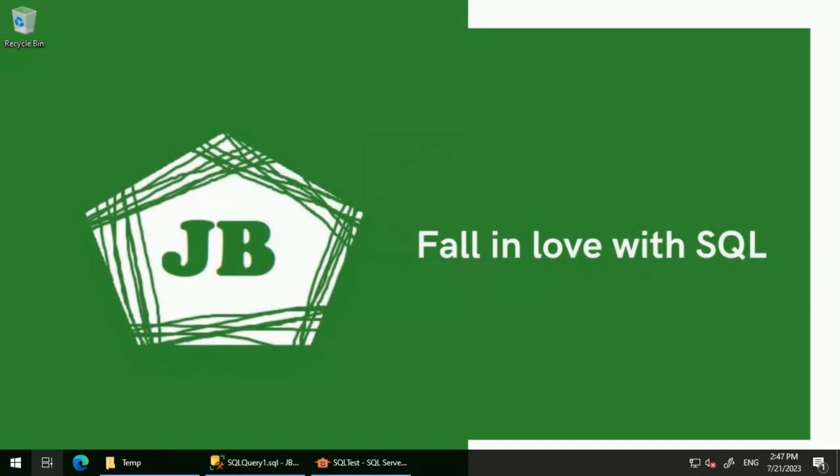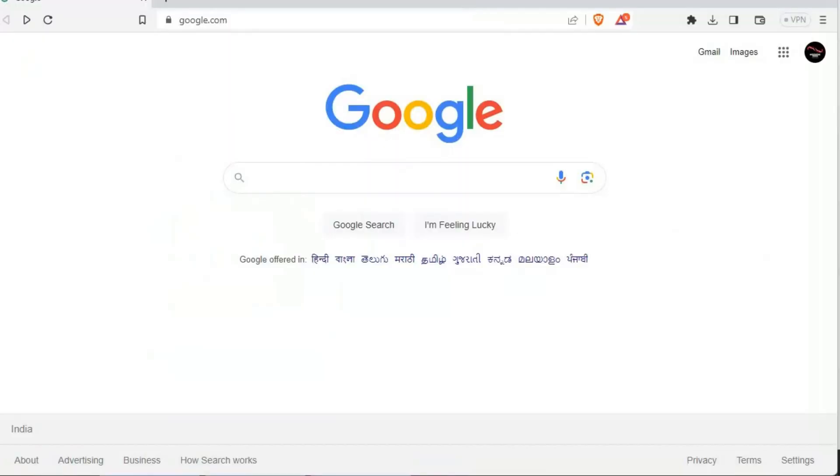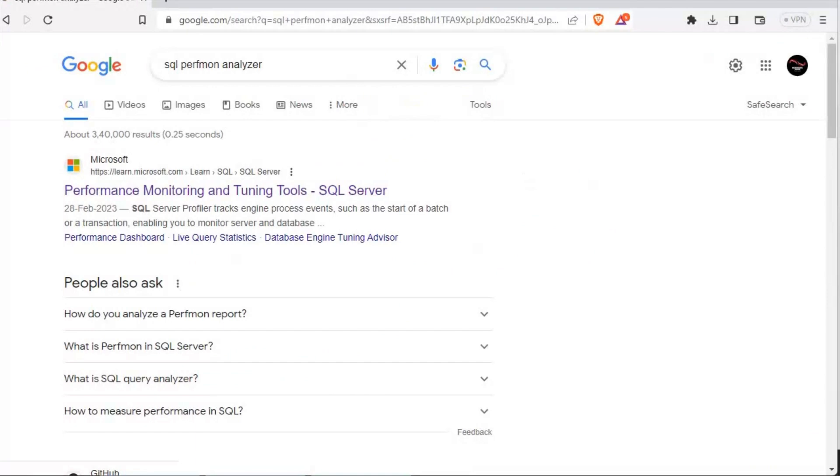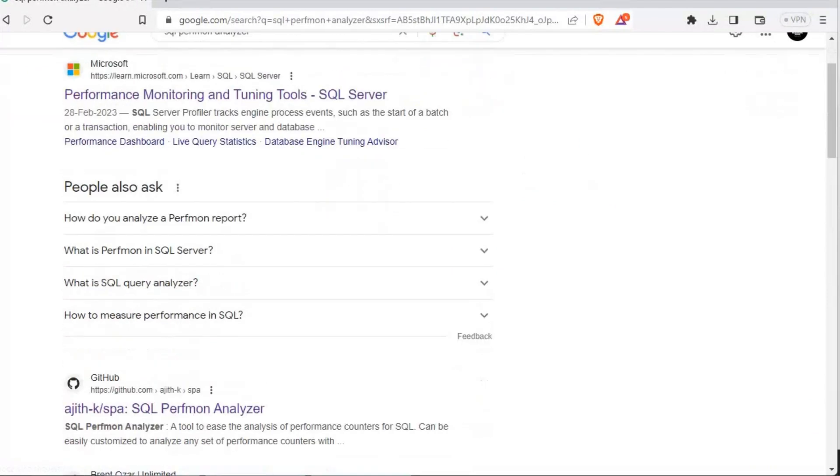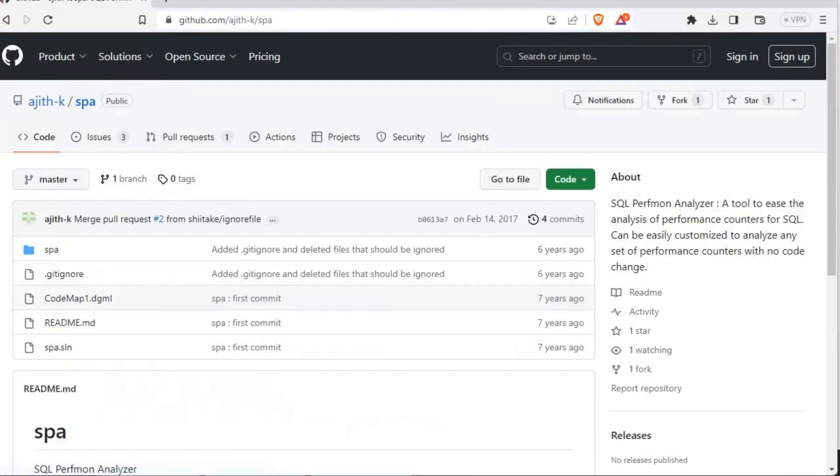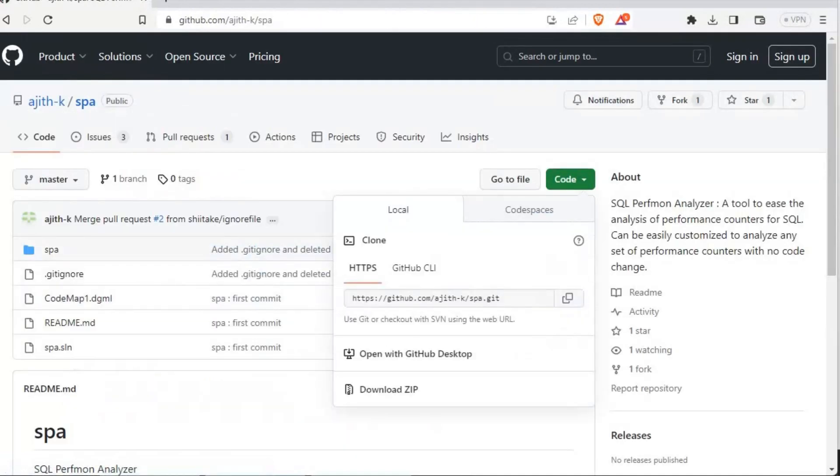We'll have to search this particular tool on the internet. Let's search for SQL perfmon analyzer. We have this GitHub link where the tool is located, so let's click on that search and then we will download this particular file.